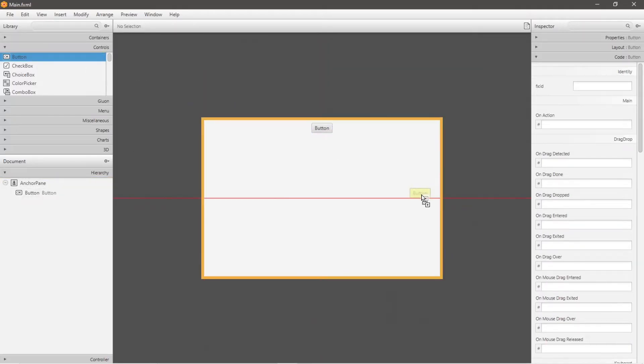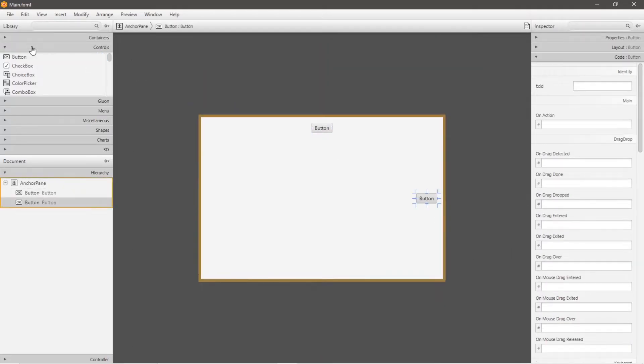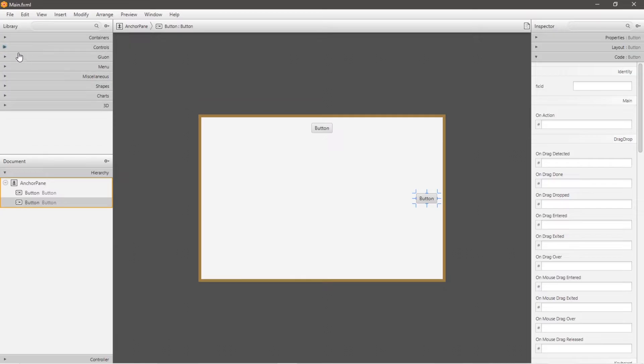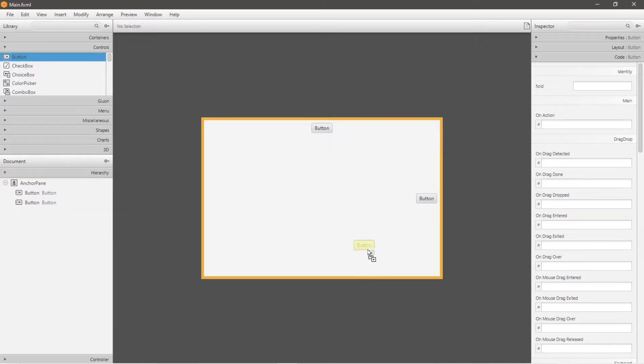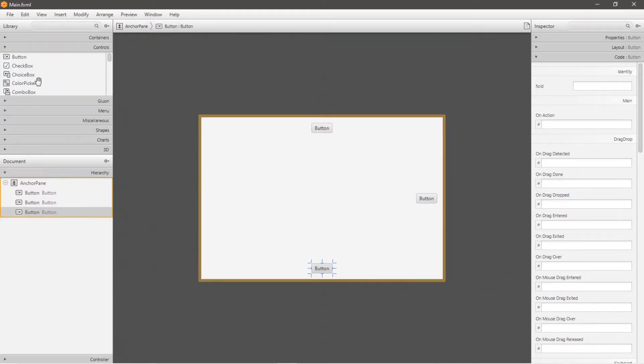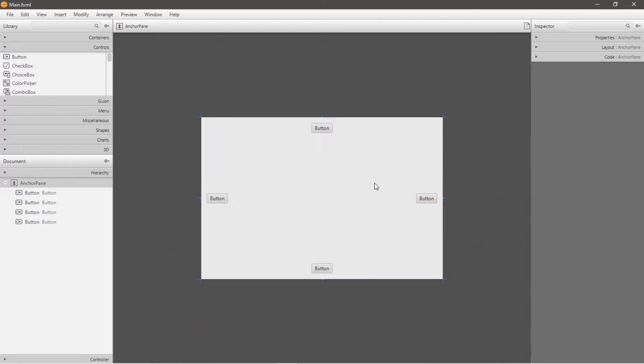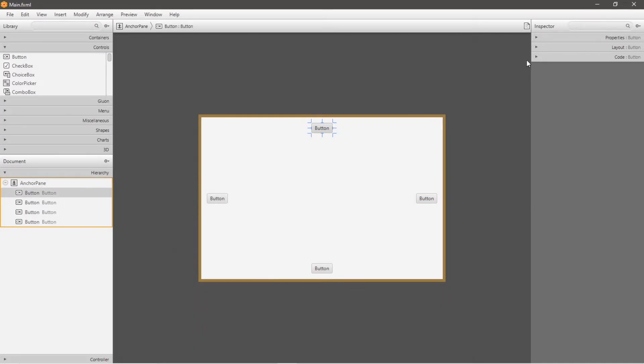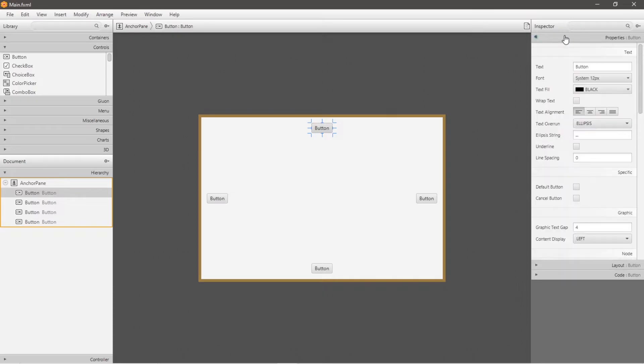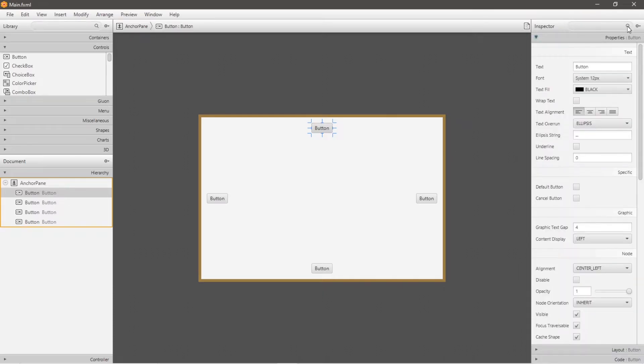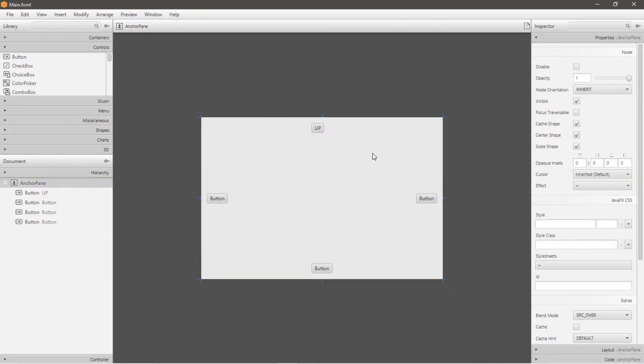So I'm just going to drag and drop some buttons. We'll have one for up, right, down, and left. And if you prefer, you can change the text on your buttons by clicking on a button, then go to properties on the right hand menu, look for text, and you can change the text.